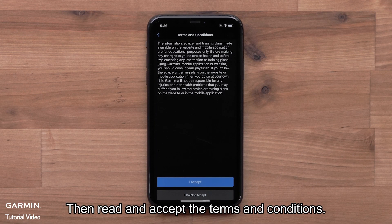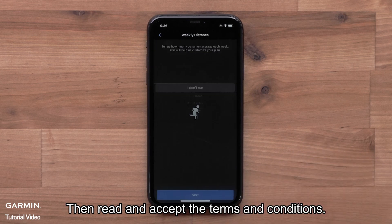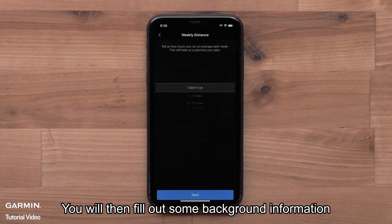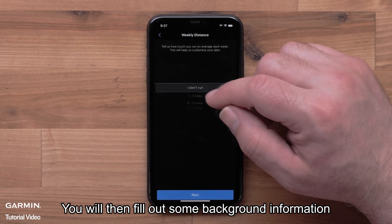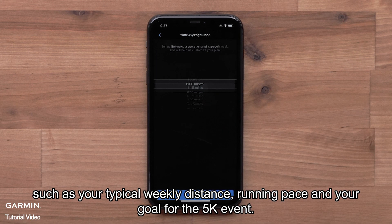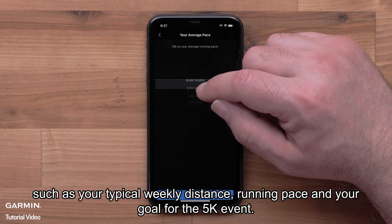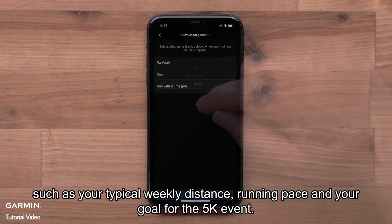Then read and accept the terms and conditions. You will then fill out some background information, such as your typical weekly distance, running pace, and your goal for the 5K event.